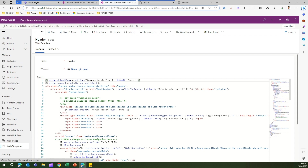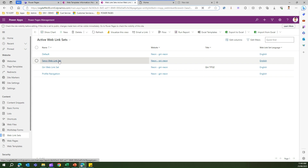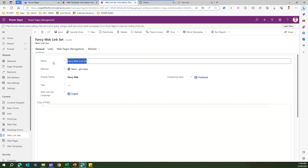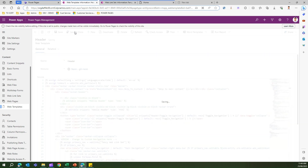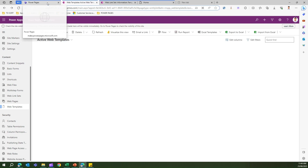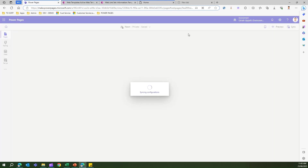I'll duplicate that line and update it to point to my new web link set. I'll copy the name Fancy Web Link Set, replace the reference in the web template code, and save the record. After giving a quick sync, the navigation should display links from the Fancy Web Link Set.